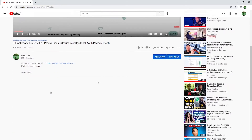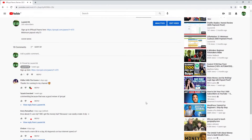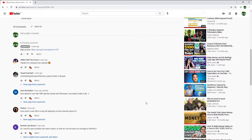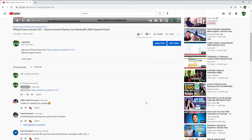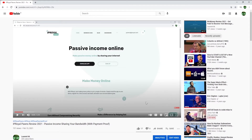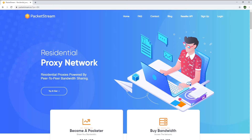You can find it on my YouTube channel or click on the link in the description below to sign up. Just like IP Royal, PacketStream is also 100% passive once installed. The only difference is that PacketStream works on Windows, Mac and Linux, whereas IP Royal currently only works on Windows.